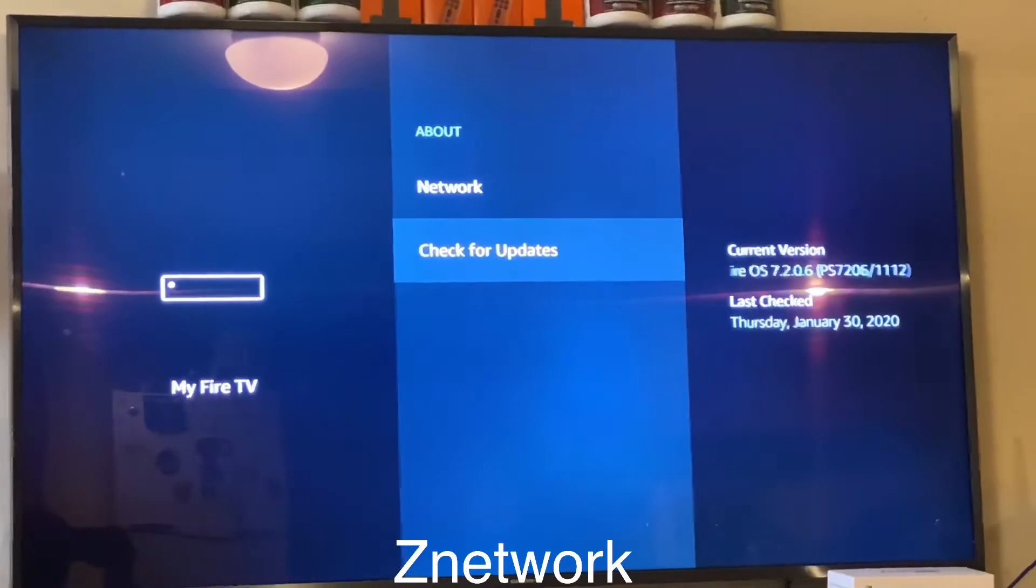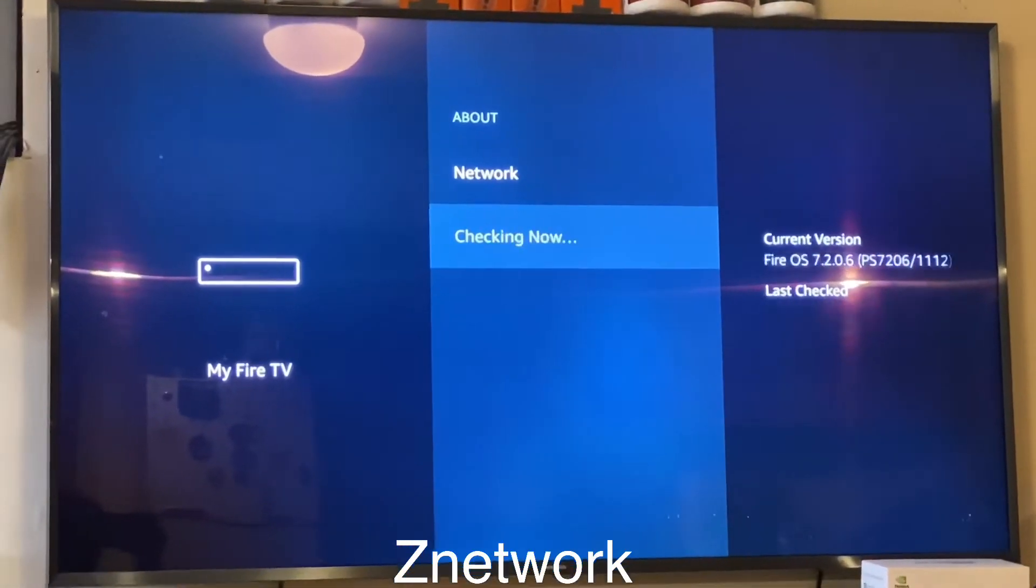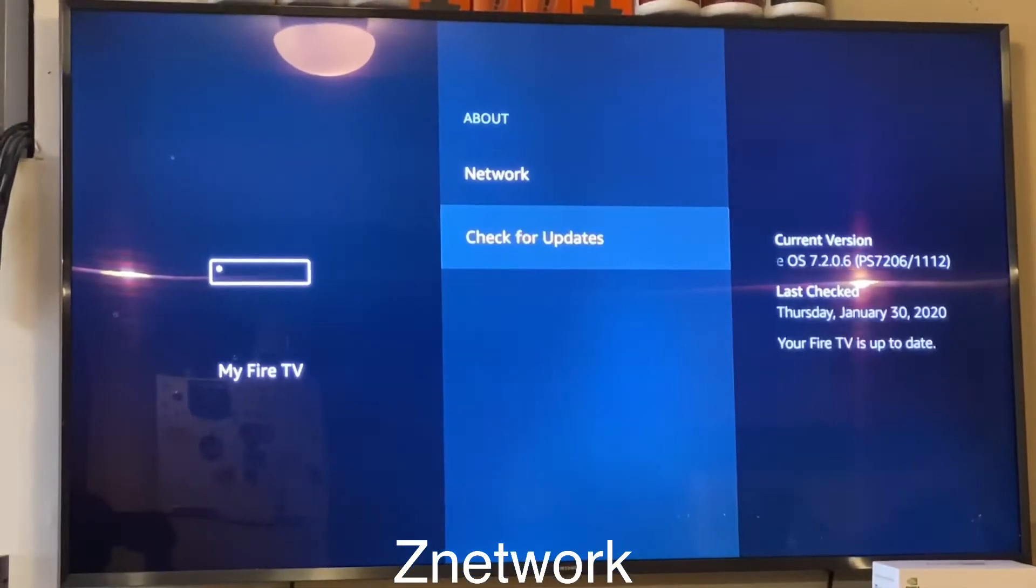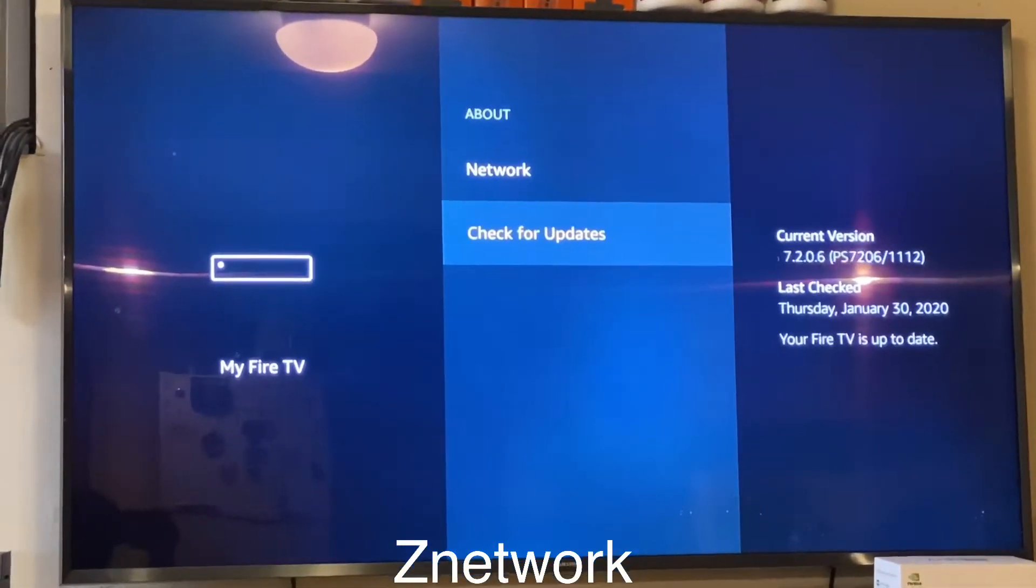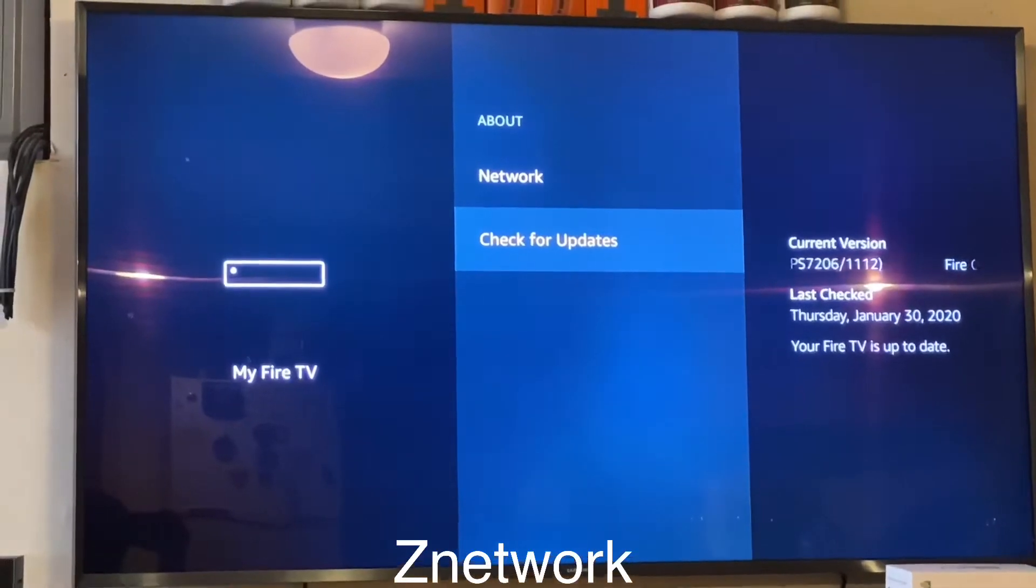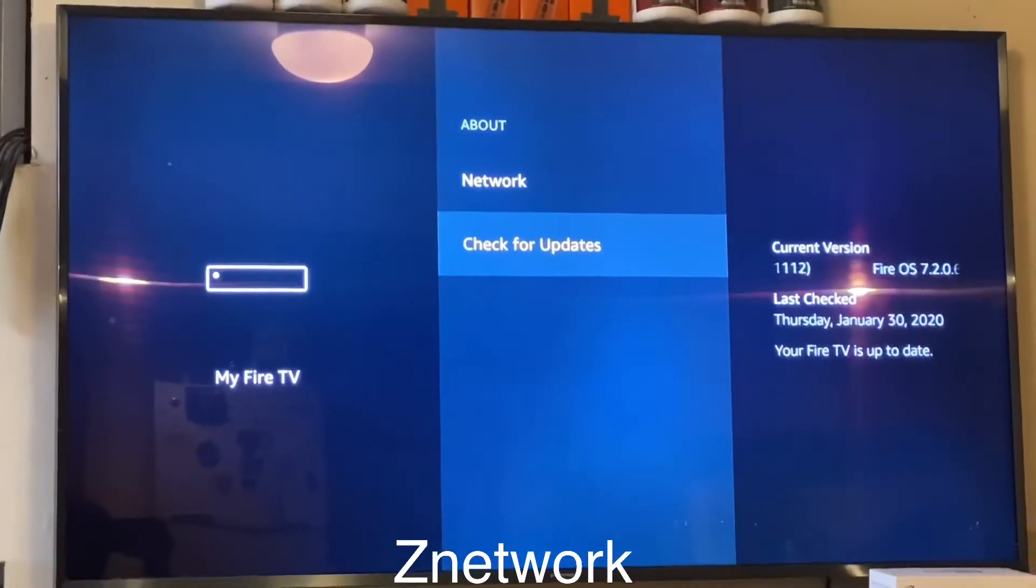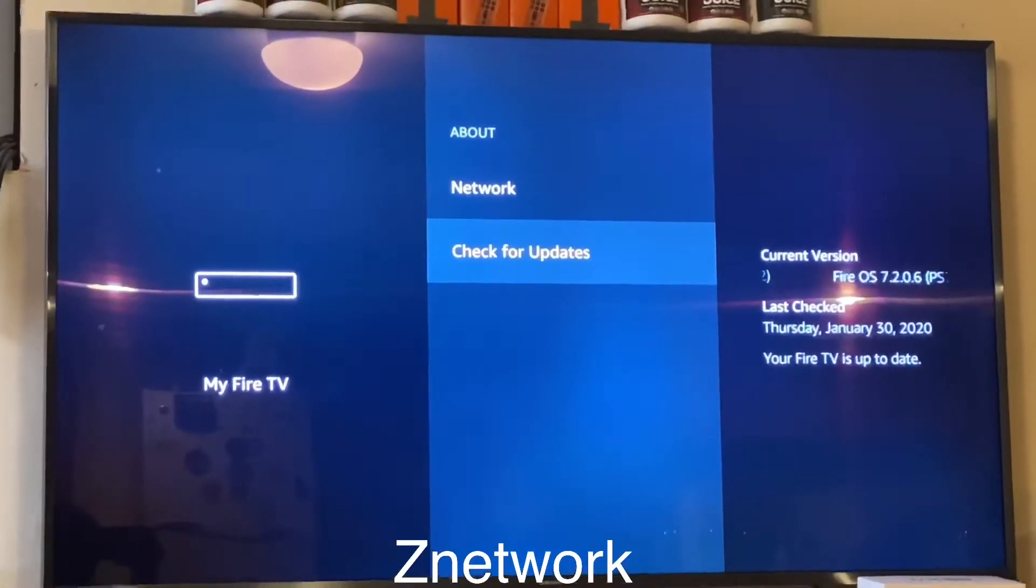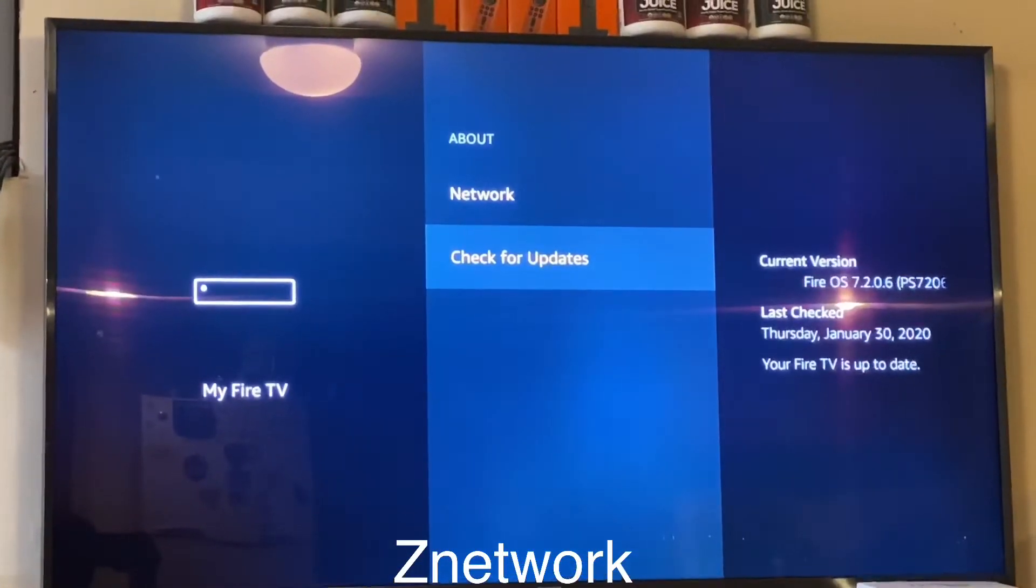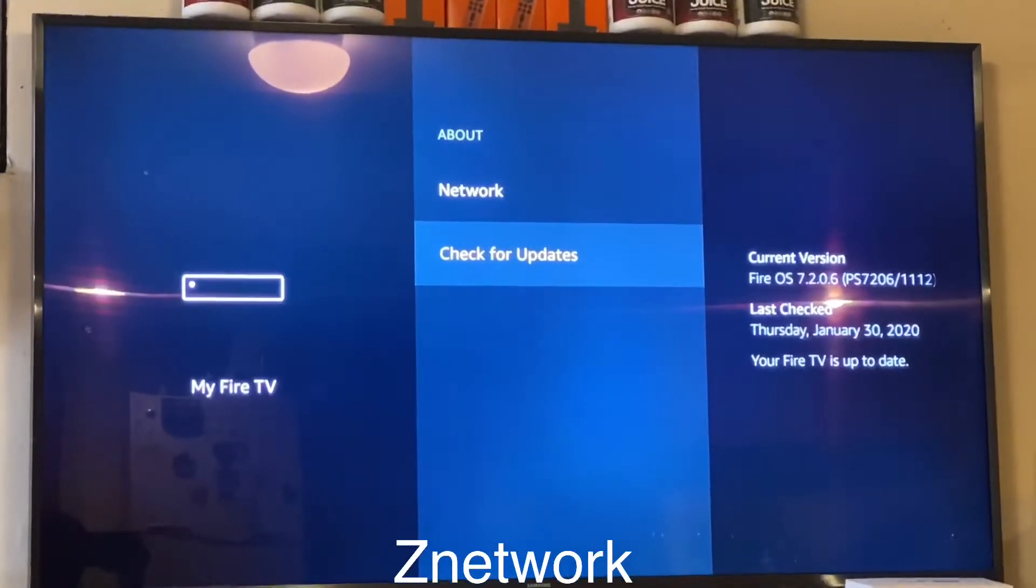All right guys, make sure you click on it and check if it's updated. Check every couple, you know, every week so your Fire Stick can stay up to date. Very, very important, check for update on your Fire Stick.